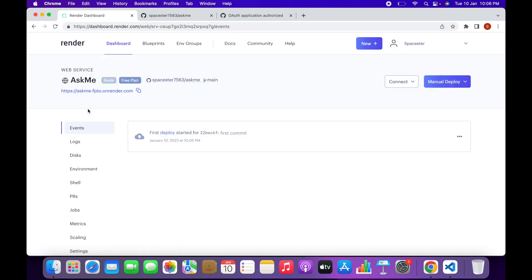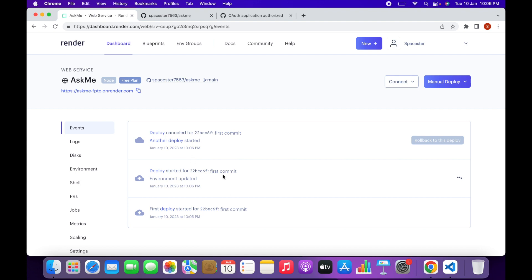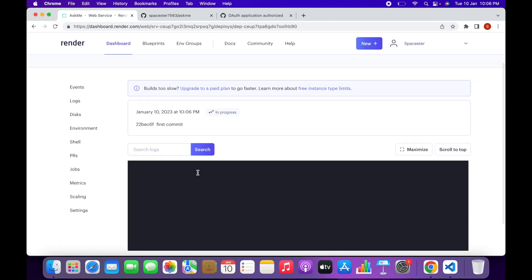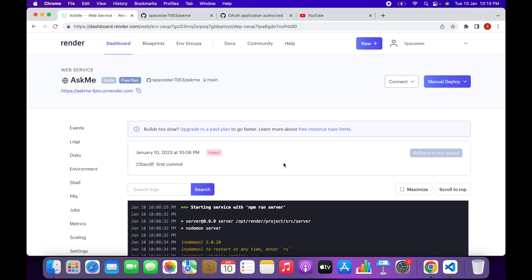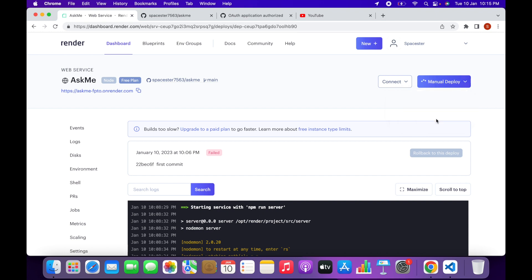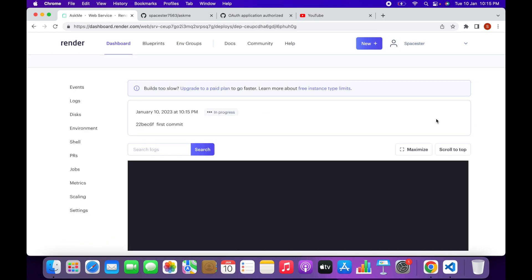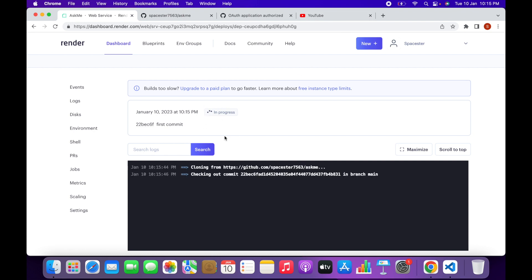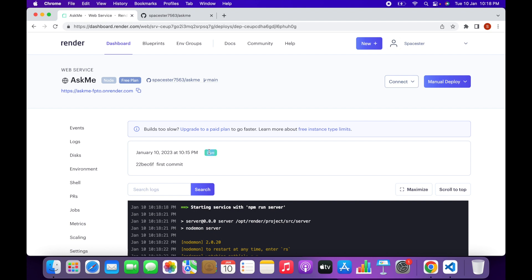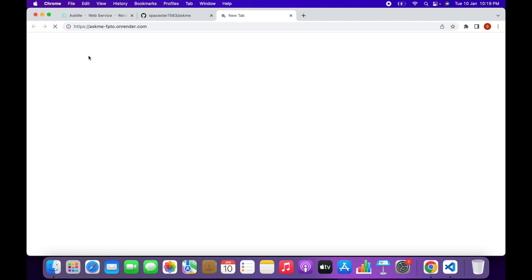The deployment is in progress. In my case it failed the first time — click on Manual Deploy, then Clear Cache and Deploy. Wait for it to complete. This time it is live — successfully deployed. Copy the URL and paste it in your browser — you should see a message confirming the server is running. Now we need to deploy the front-end part.